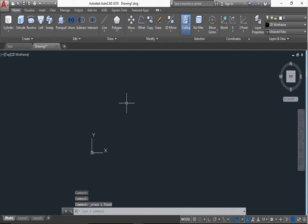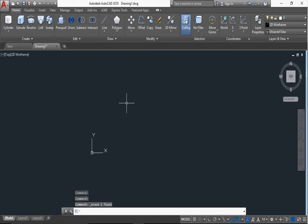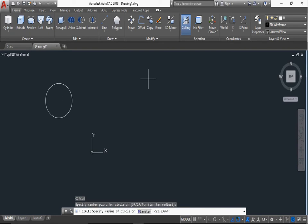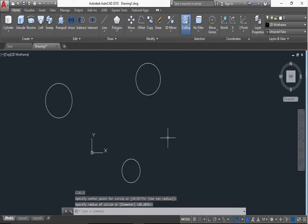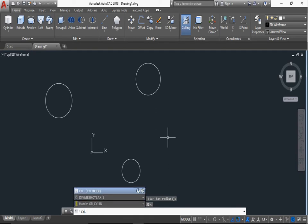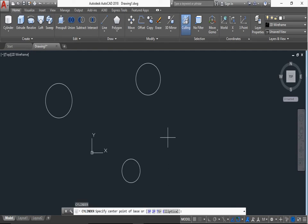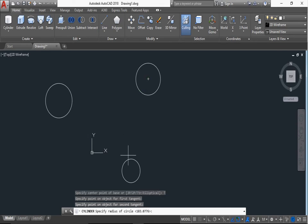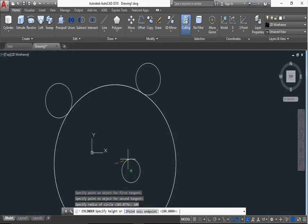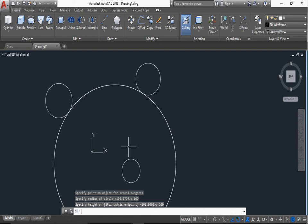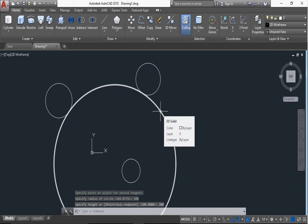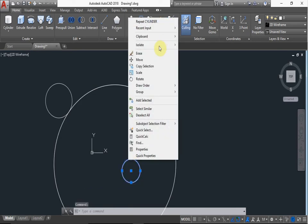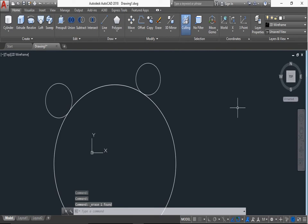The cylinder command. Circle C enter, suppose first point, first circle, second, third. Now we can cylinder command CYL, enter. Now we can draw the TTR. T, press T, enter. First tangent found, this. Second tangent, this. And now radius given, radius is we can draw 100, enter. Height 200, enter.